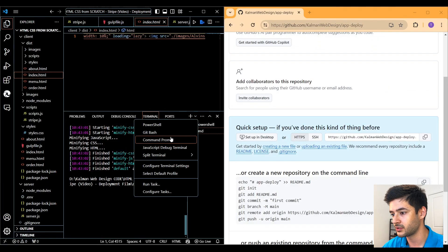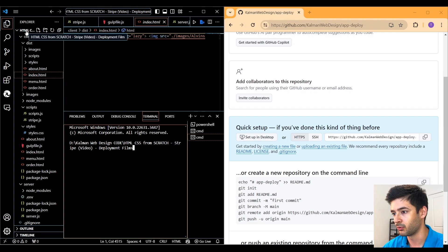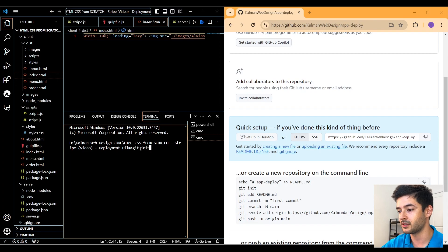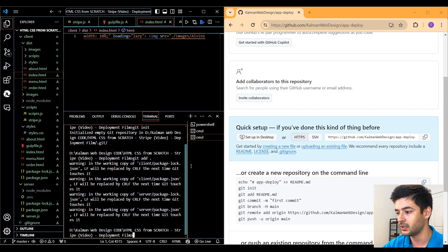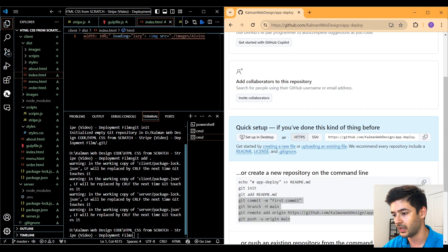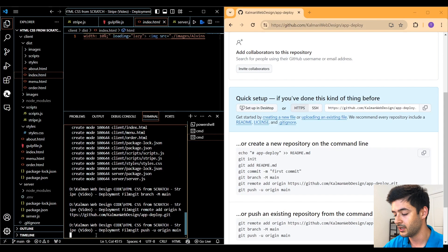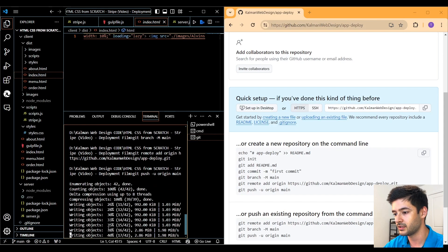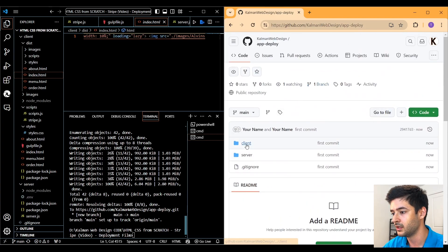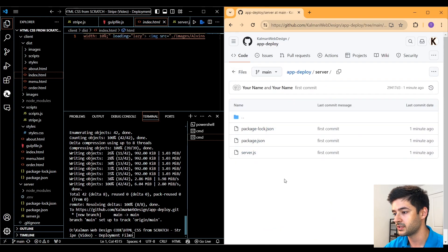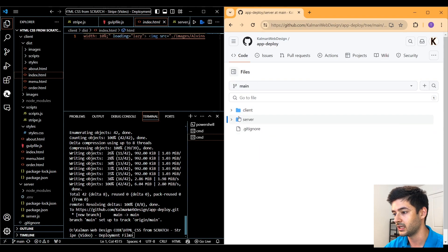Open a new command prompt to get into your project directory. Run git init to create a Git repository, then run git add . to add all the files. Copy the commands from GitHub and paste them in, hit enter on all of them, and you'll see it adding all your information to the Git repository. If you refresh GitHub, you'll see the client and server folders as well as your .gitignore file. Open it and you'll see that node_modules and the .env file are not present because we included them in the .gitignore.